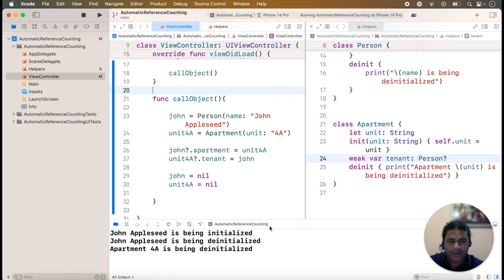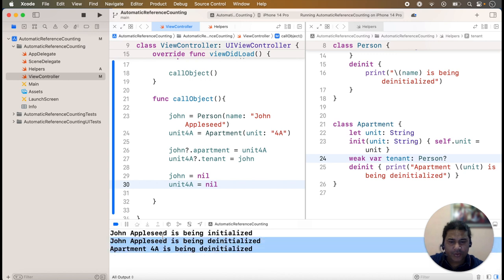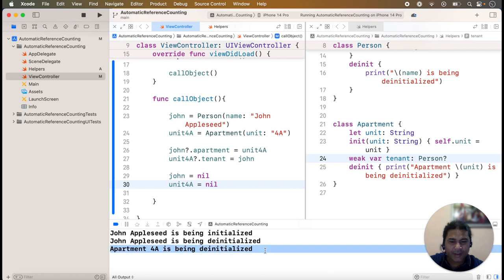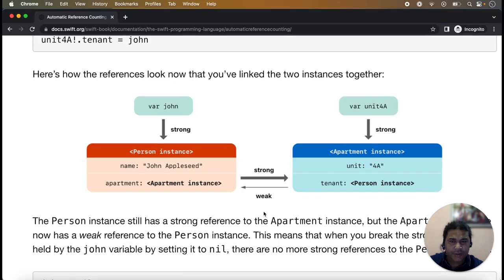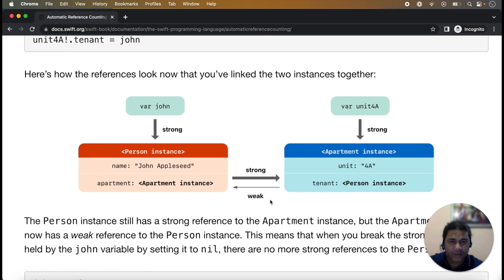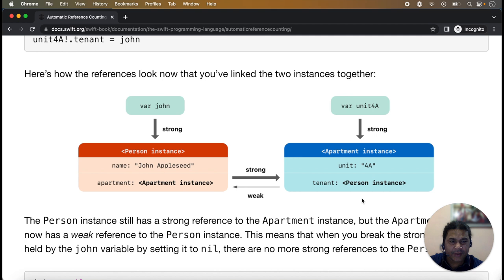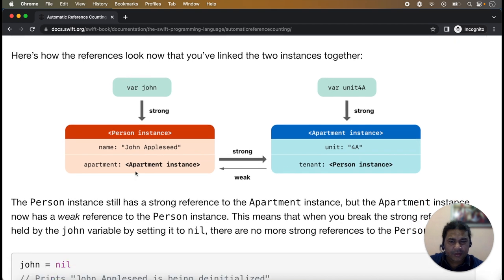Now you can check that both deinit methods are being called: zone applies is being de-initialized and apartment A4 is being de-initialized. Looking at the diagram, zone has a strong hold on the person instance and unit A4 has a strong reference with the apartment instance. The apartment property is a strong reference from person to apartment, while the person's tenant property in the apartment class now has a weak reference back to the person.